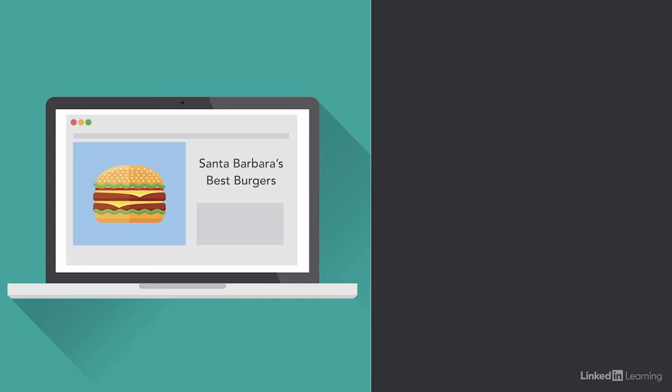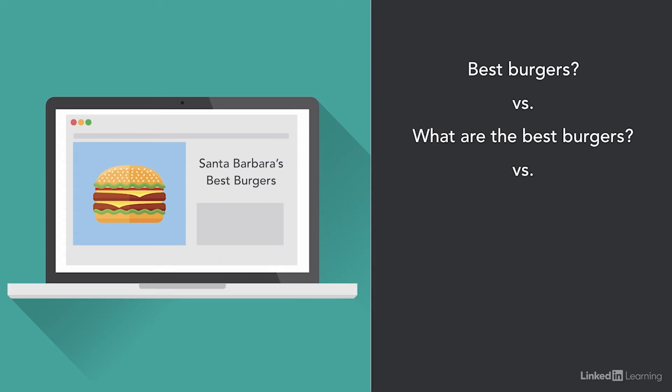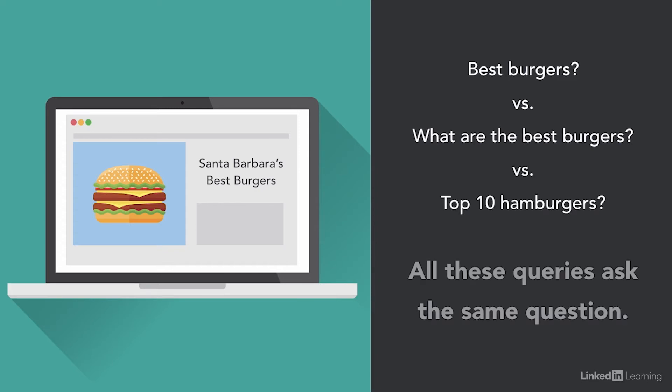But when you really think about it, a search for best burgers in Santa Barbara versus what are the best burgers in Santa Barbara versus top 10 hamburgers in Santa Barbara are all really asking fundamentally the same question. RankBrain connects the dots and decides that regardless of the difference in word pairs and ordering of the search query, the same content will work. So if you didn't use the magic headline, top 10 burgers, and instead chose, these are the best hamburgers in Santa Barbara, you might rank just as well for these search queries.